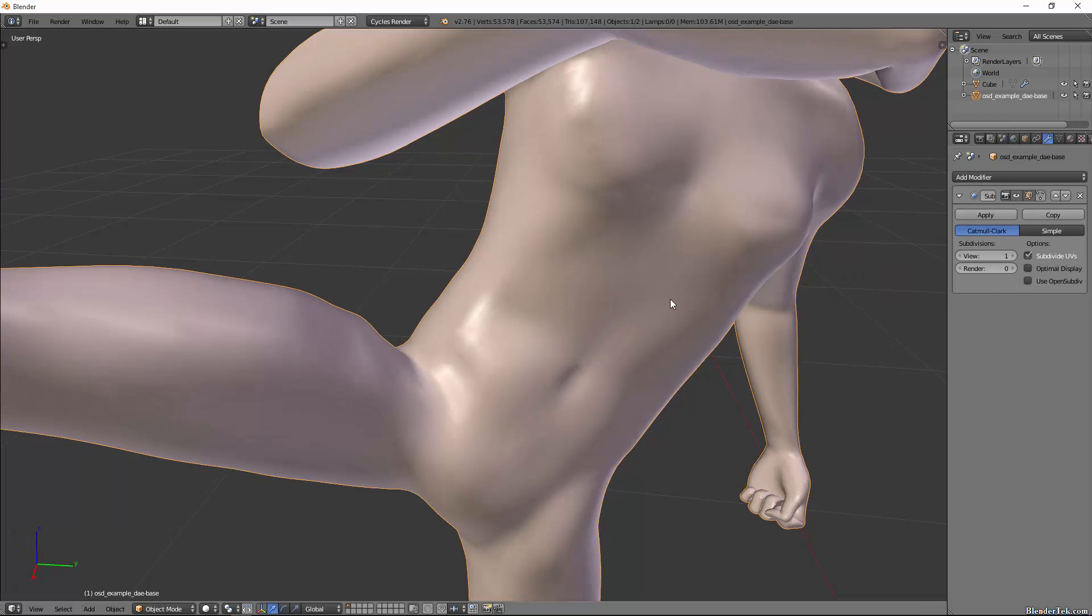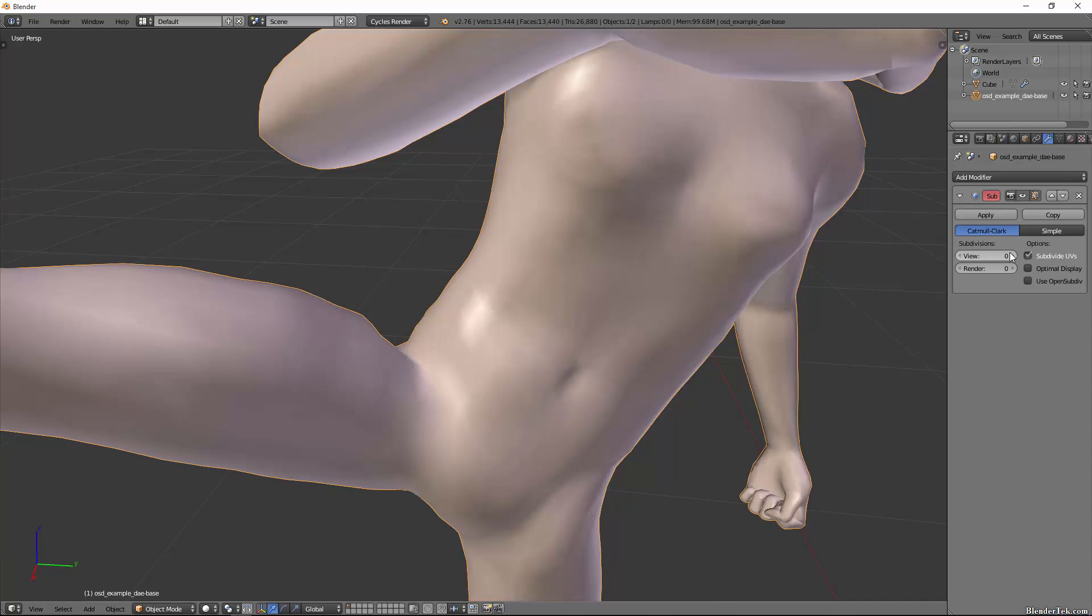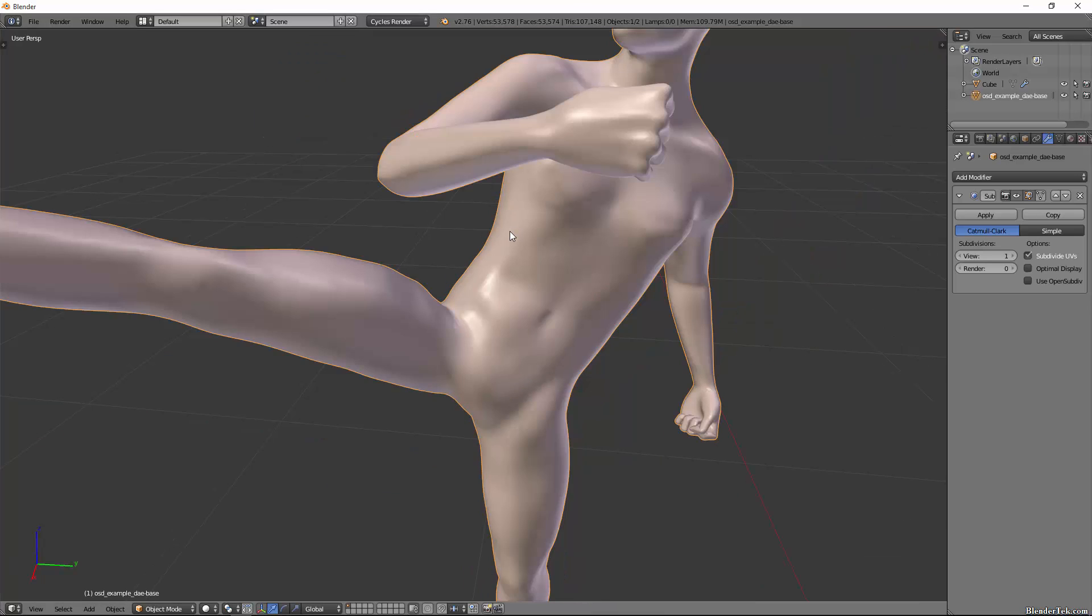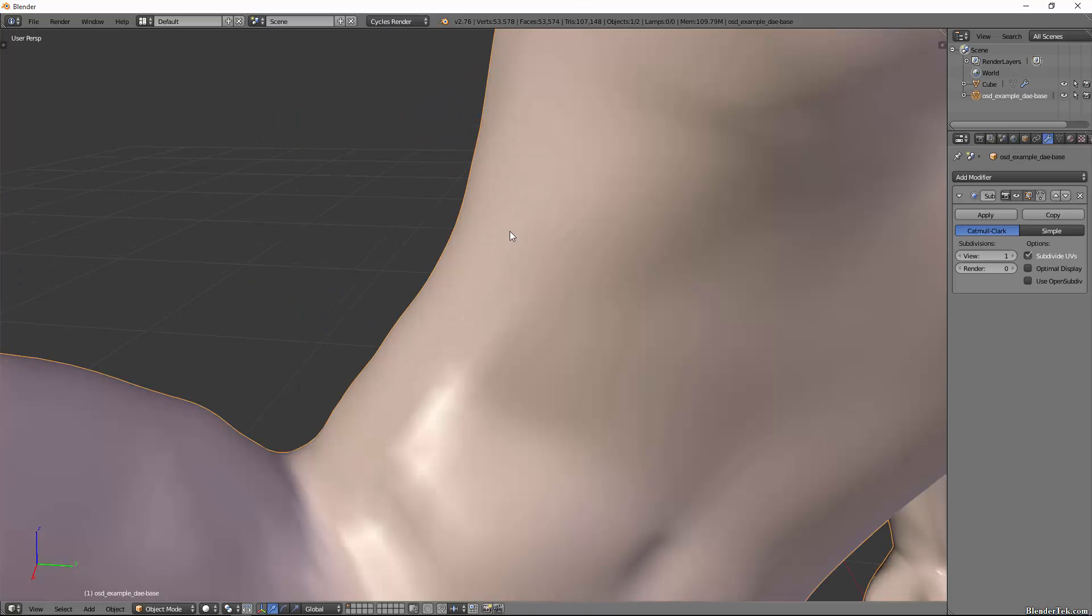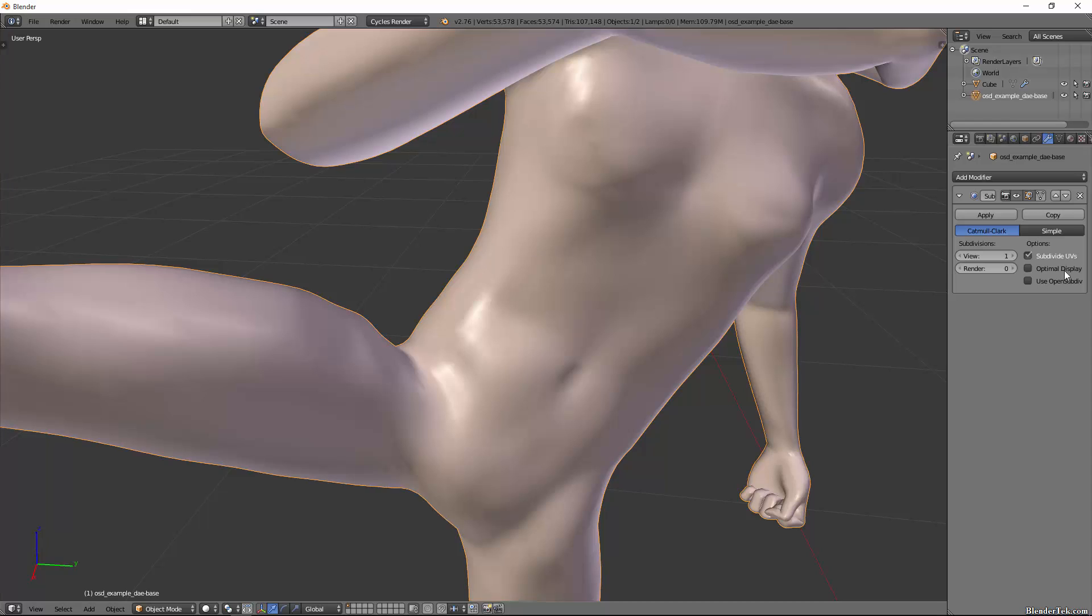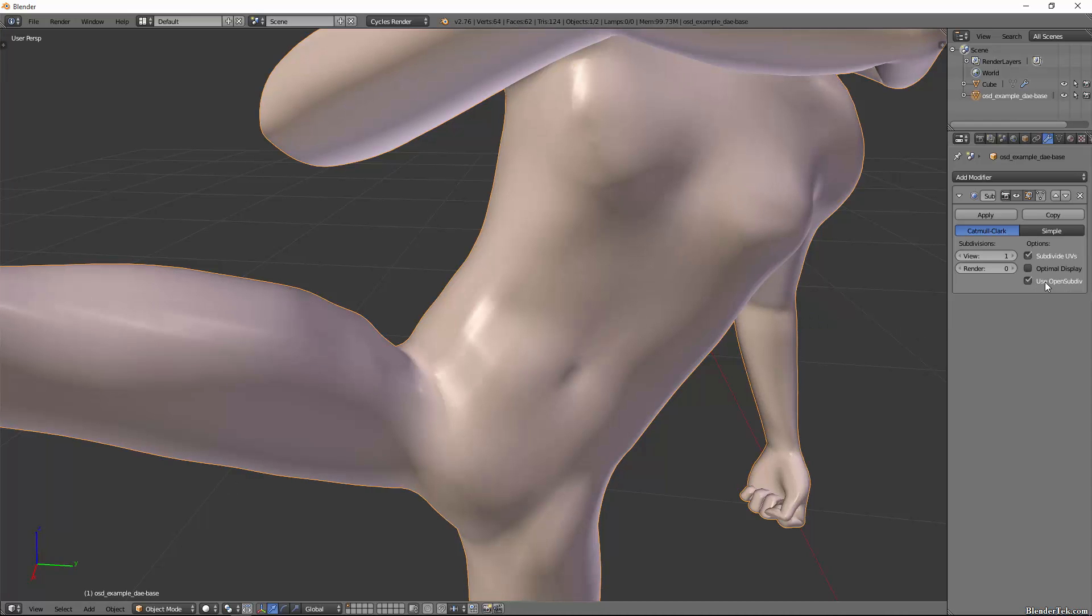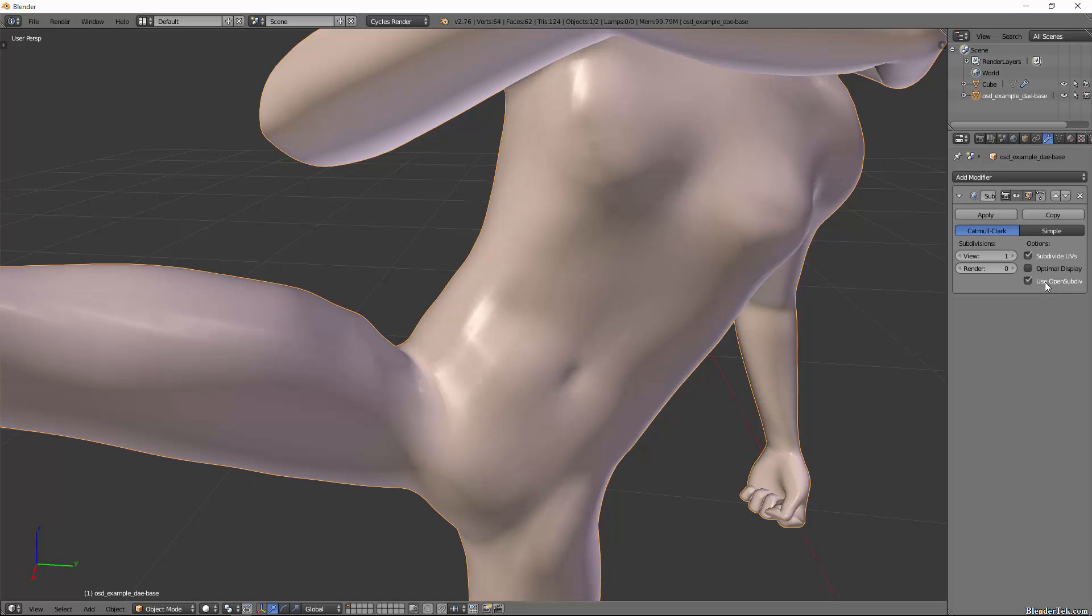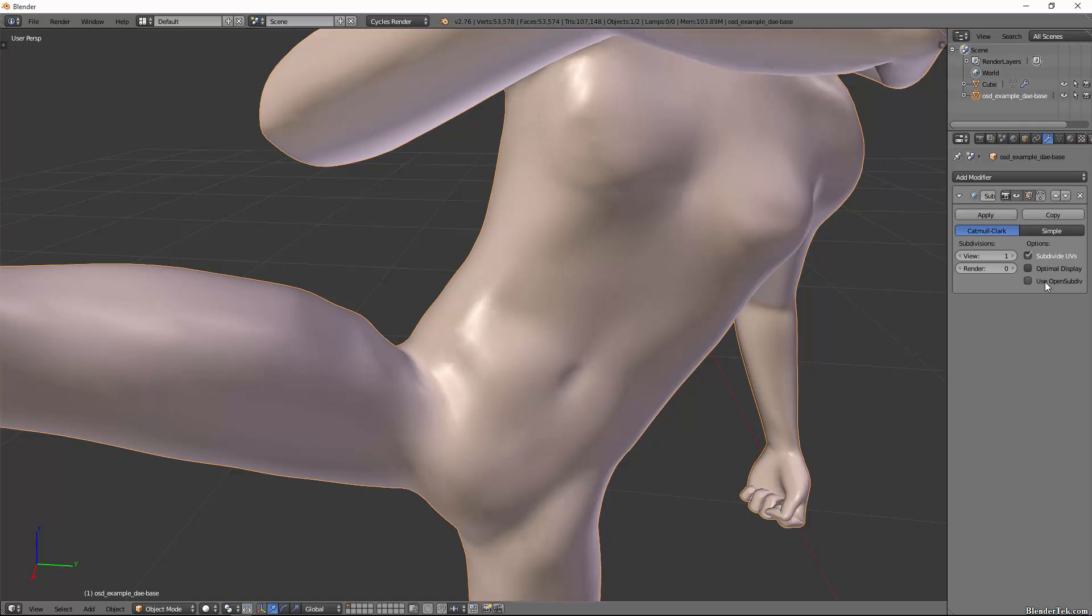So if we stick on render level one where we see the greatest difference, it really cleans up the highlights. It also does of course quadruple the tri count. But if we check off Use OpenSubdiv, you'll notice there is a difference, and of course if you think it's better or worse is up to you.